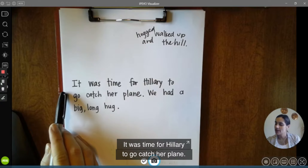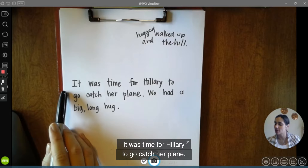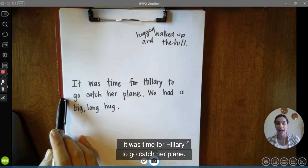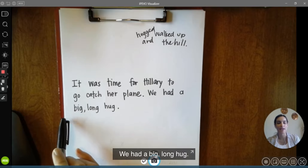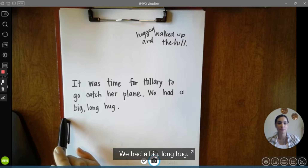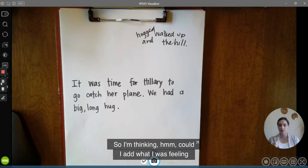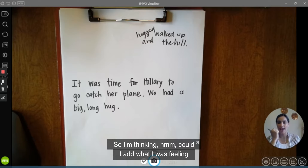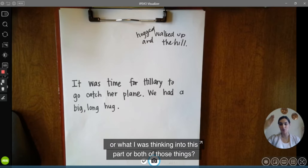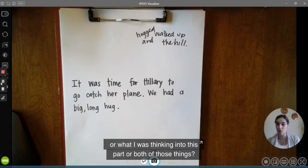Let me read you what I have so far in this part: 'It was time for Hillary to go catch her plane. We had a big long hug.' So I'm thinking — could I add what I was feeling or what I was thinking into this part, or both of those things?